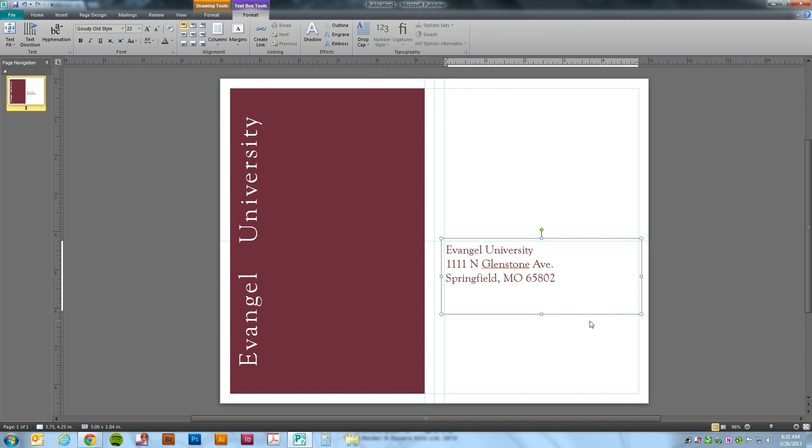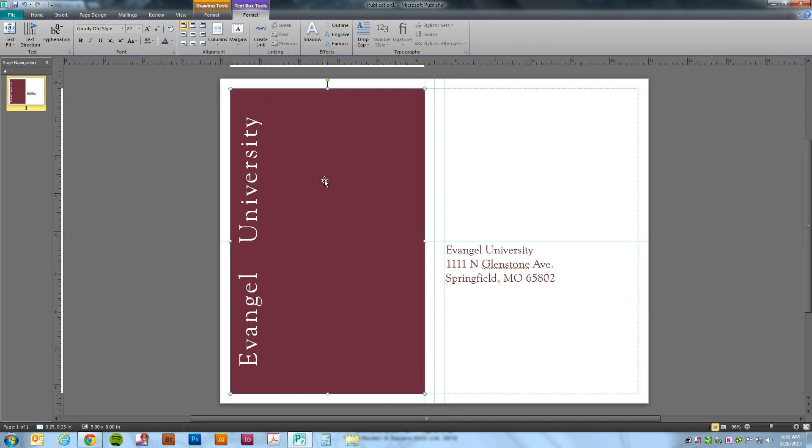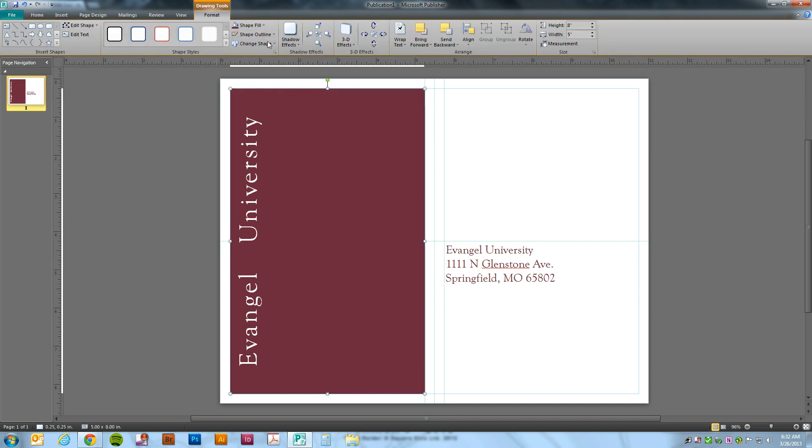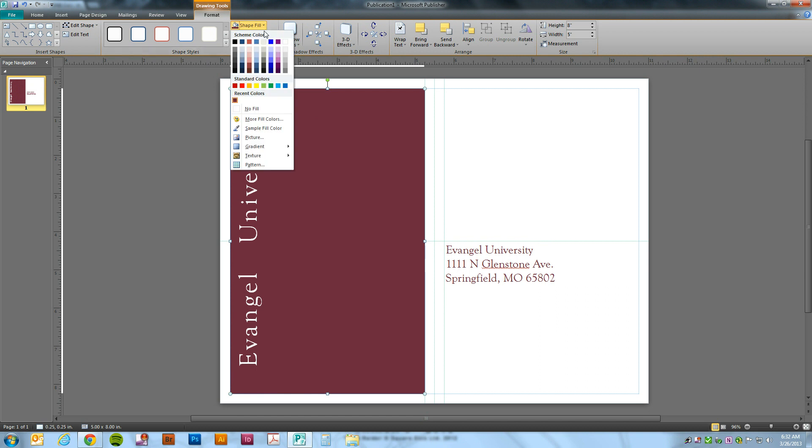And there we have it. Now you notice that once I've already used the color in my document, if I click on the Shape Fill, I will get a Recent Colors box down here with some of the colors that I've used. You can use that. So if you've already used the color once and you need to use it again.